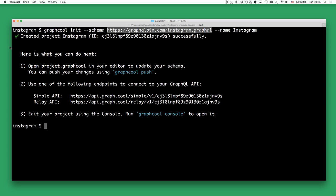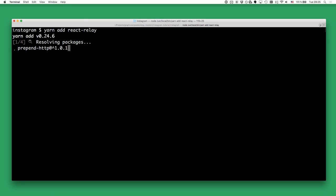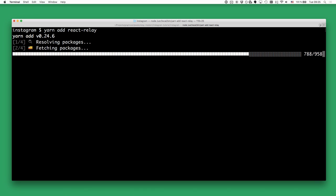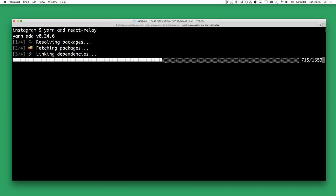The next thing we want to do is prepare our Create React App application to use Relay. We're doing that by adding a couple of dependencies. The first dependency we're going to add is react-relay itself, and that contains all the functionality for the Relay runtime and the Relay environment that we're going to use to fetch and manage data in our application.